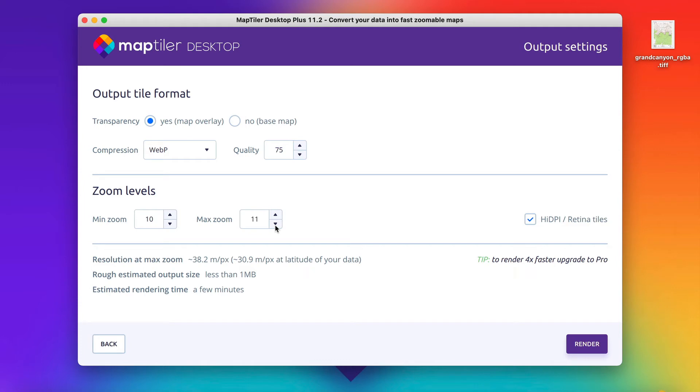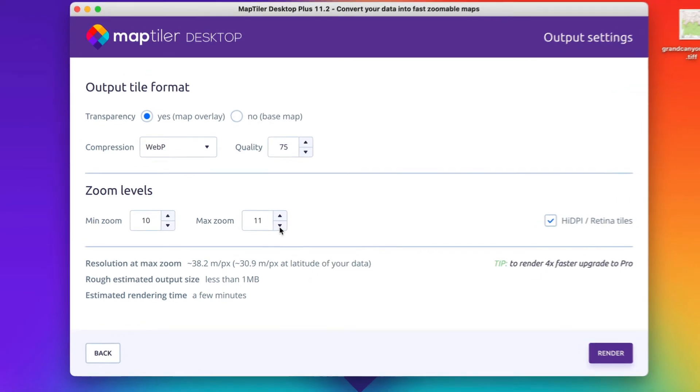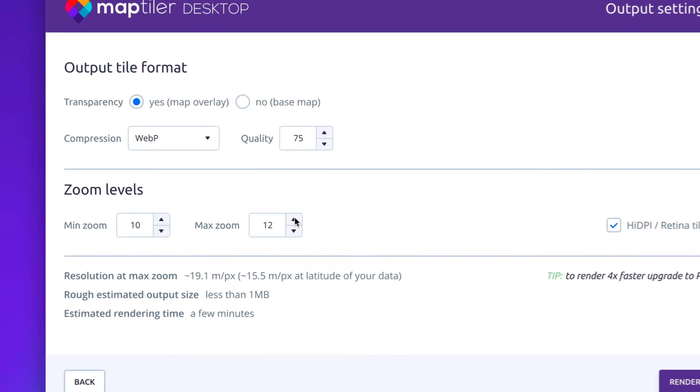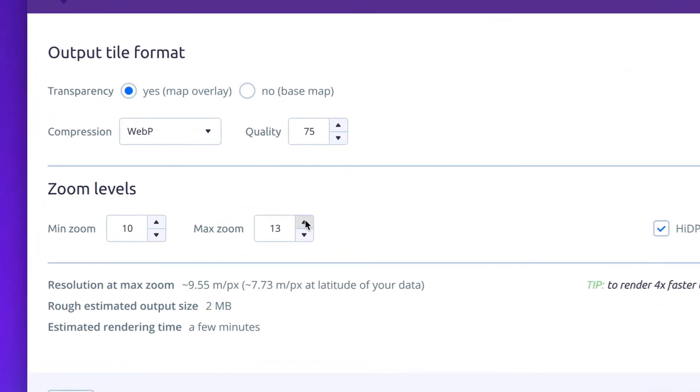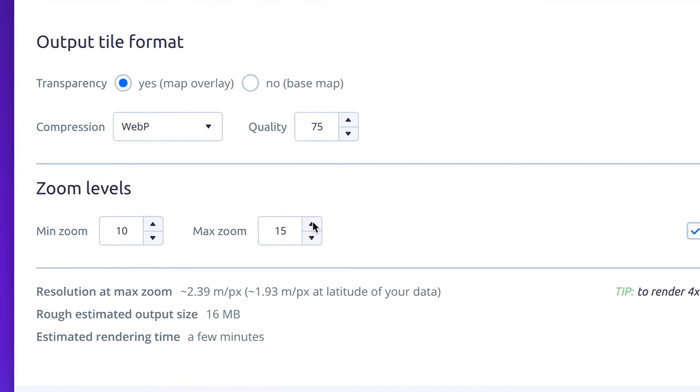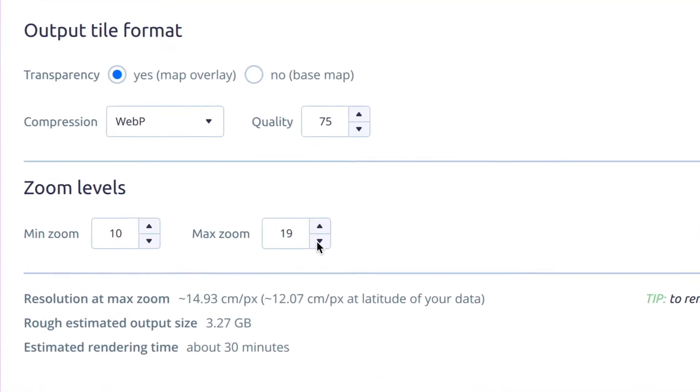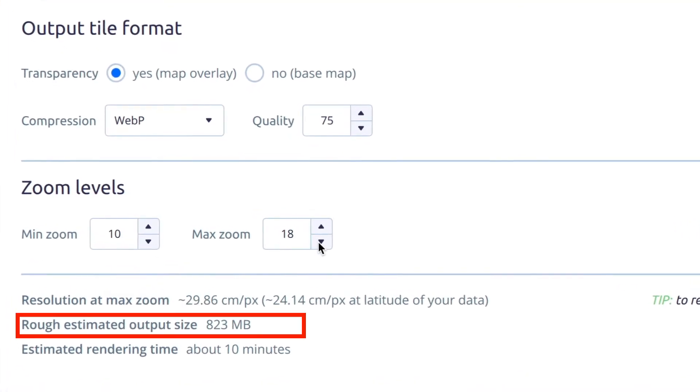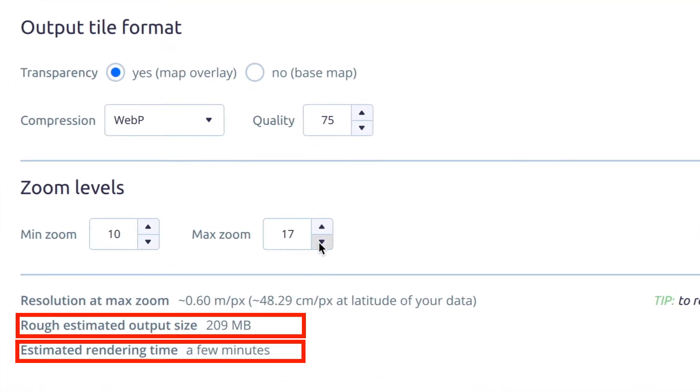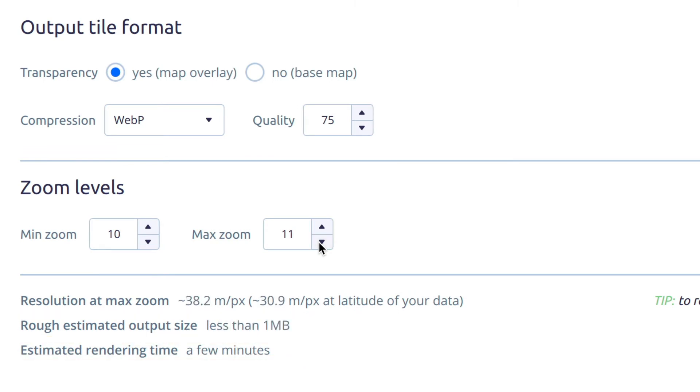In MapTiler Desktop 11.2, we've added two statistics to help you find the right settings for your use case. This is the estimated output size and the estimated rendering time.